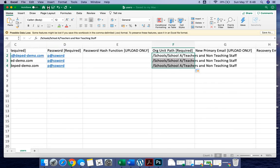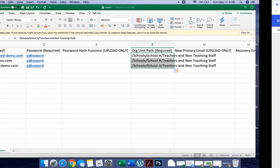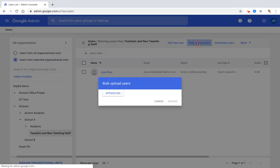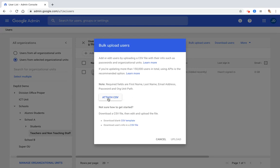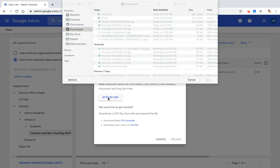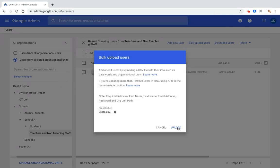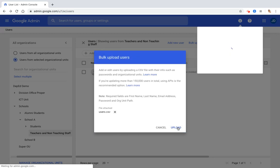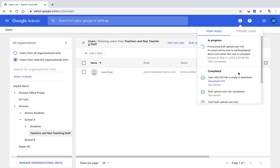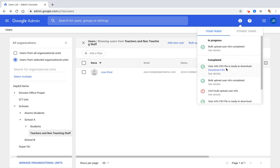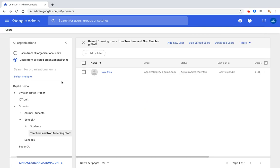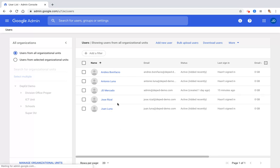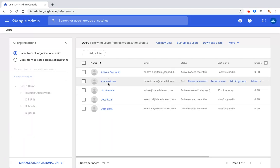Then let's go back. Click bulk upload user, click attach CSV, users, open, and then upload. Then wait for the result. There, our bulk upload user info is completed. Now we can refresh, and our accounts are already created for Andres, for Juan, and for Antonio.